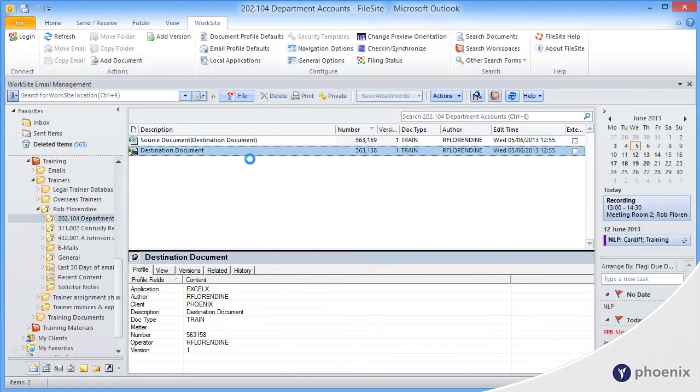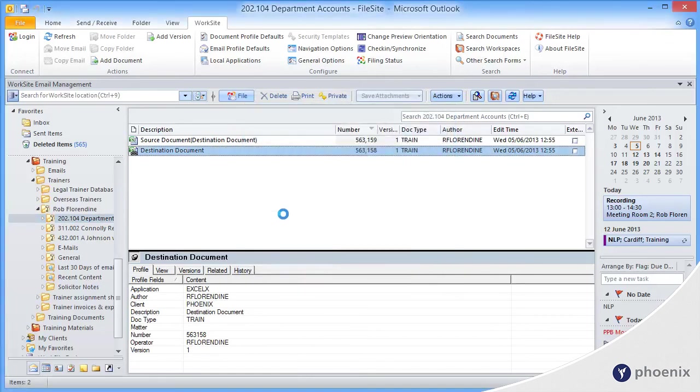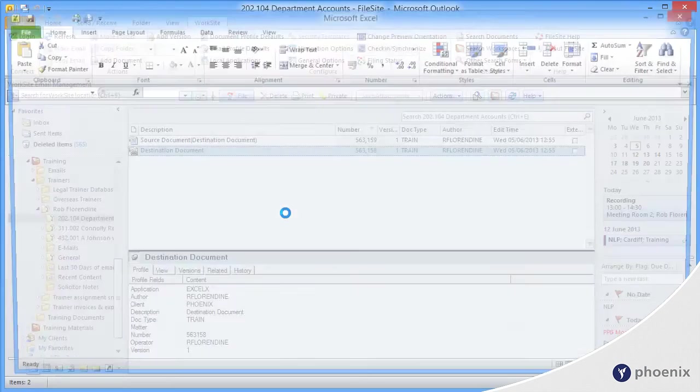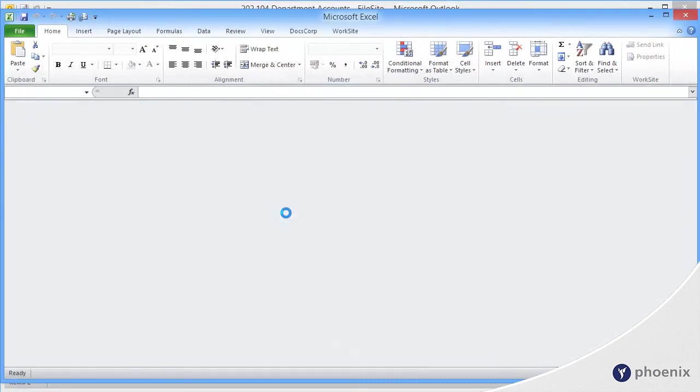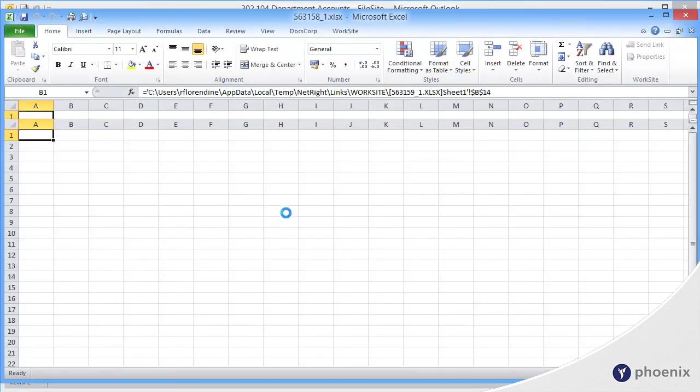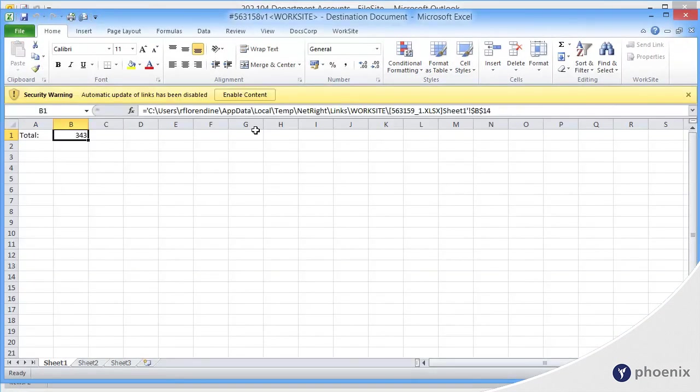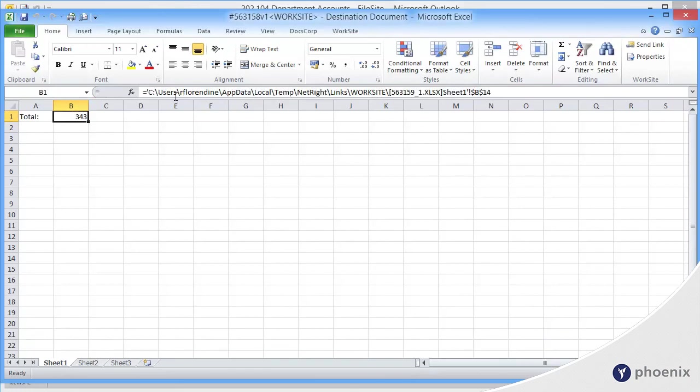So, double-click on the destination document, and it asks if you want to download data from the source. If I take you into the document and spreadsheet and click on the linked cell, it actually shows it's converted those old links to the new Worksite links.